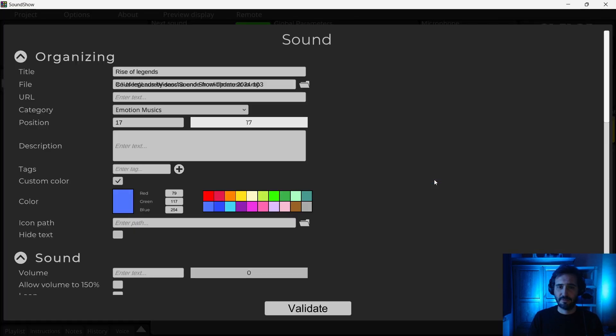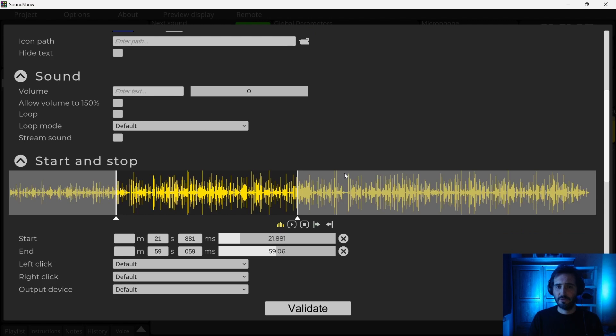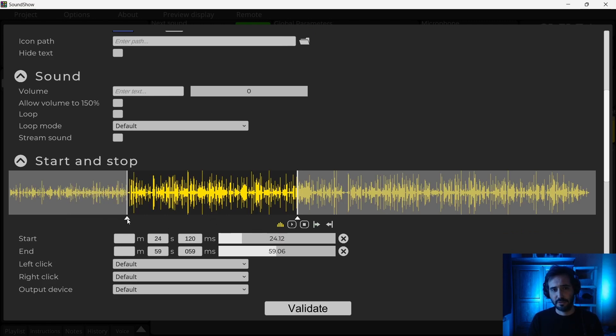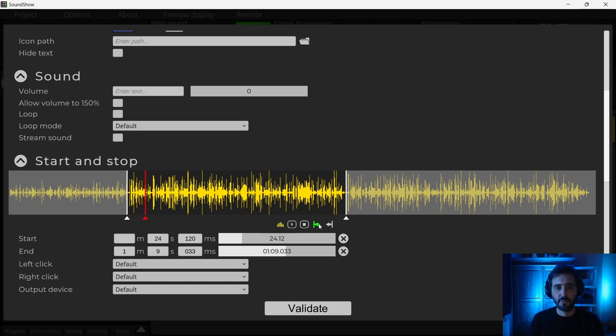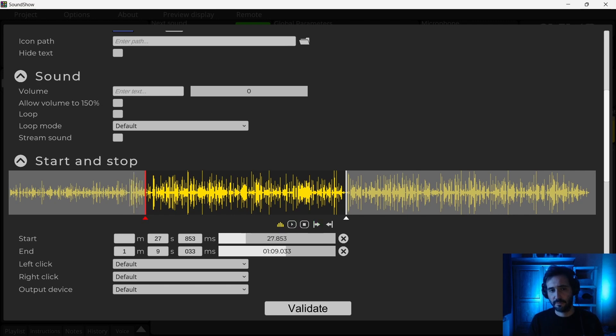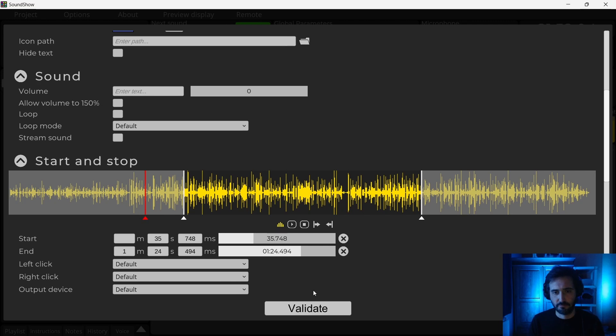So if I open a sound, we have now the waveform and we can change the start and the stop visually, which is easier. We can play it directly with this tool and we can also set the start at the cursor and you can see that it changed in the time editor. So the start is at this time. It's more user-friendly than it was before.